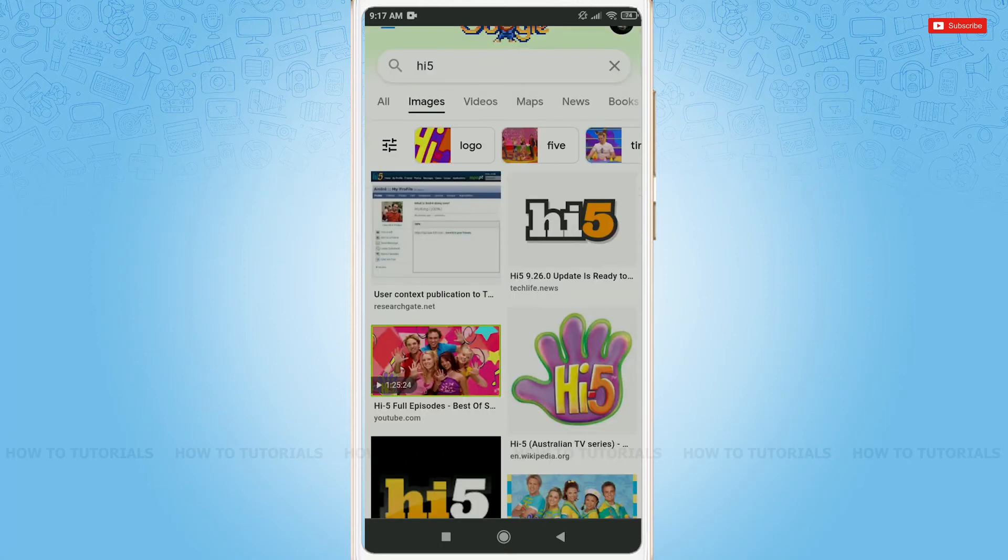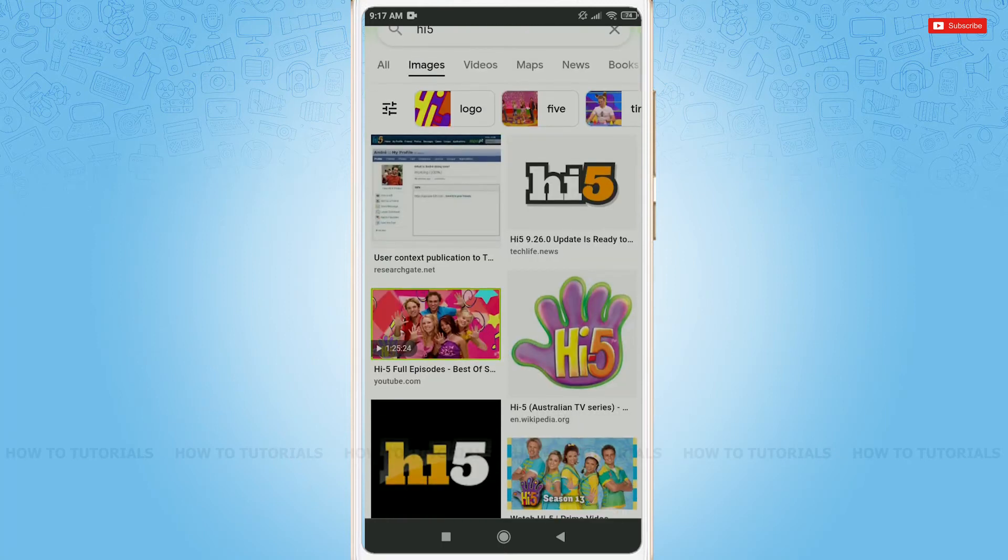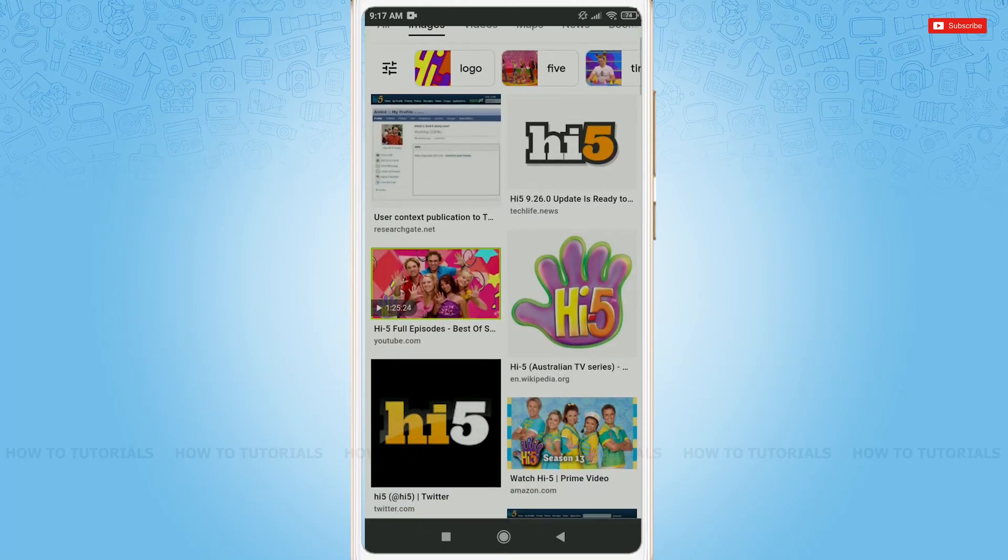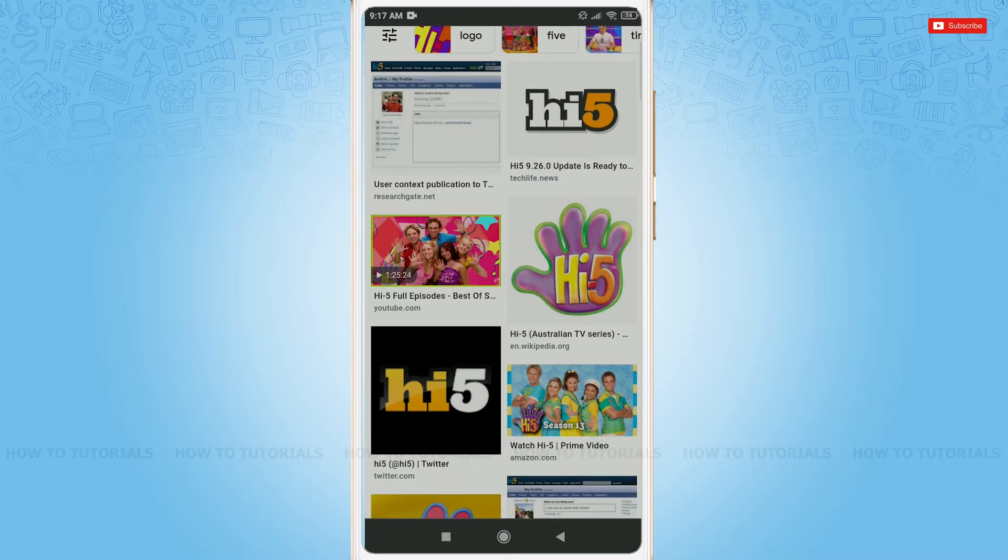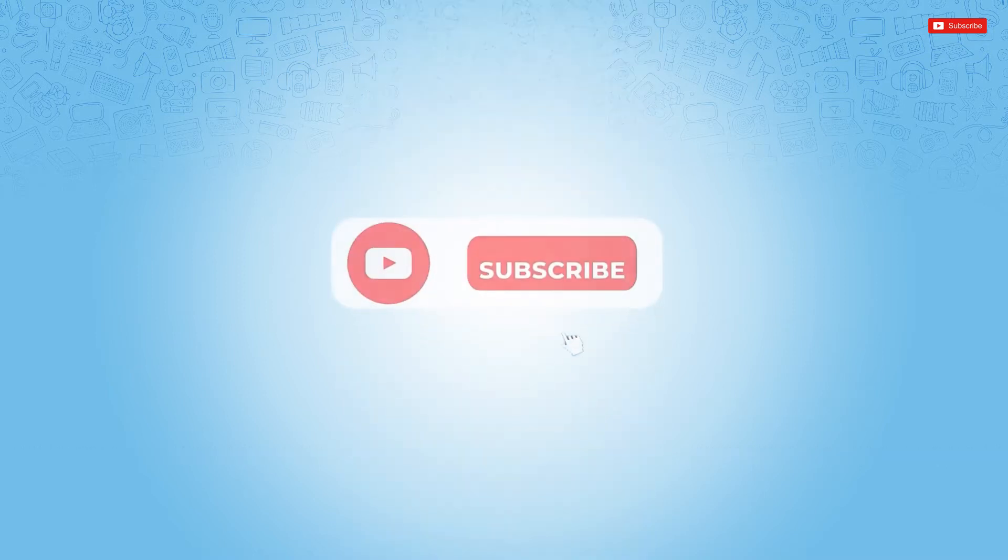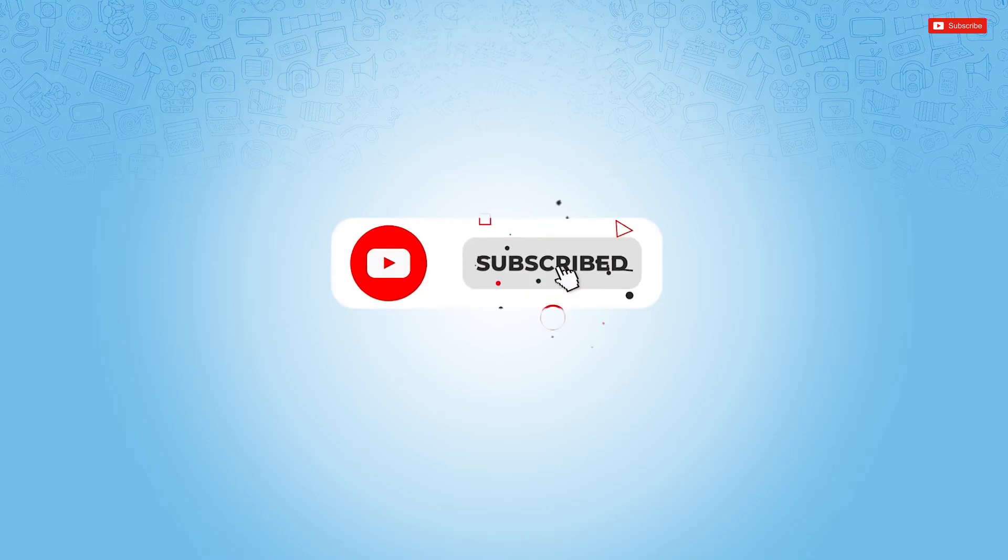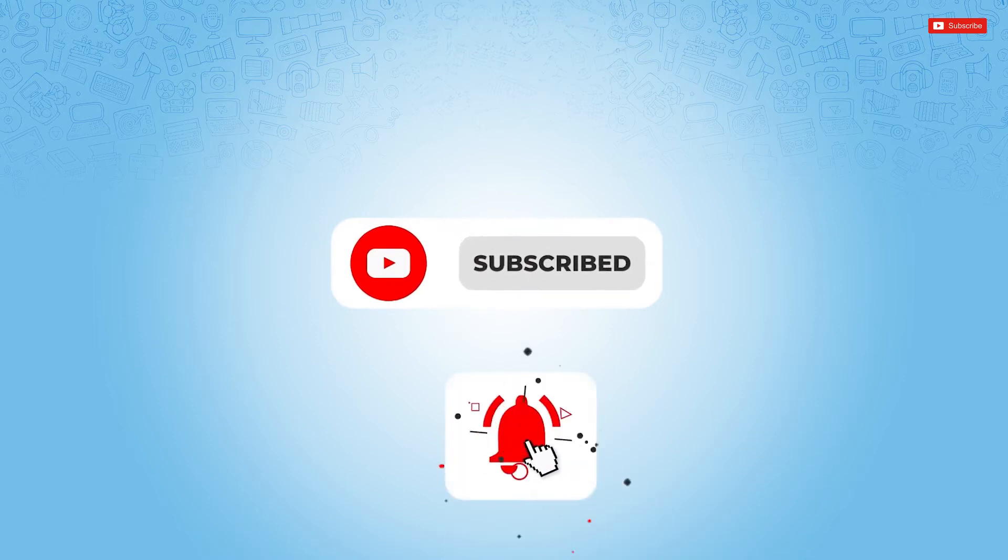Hello everyone, welcome back to a new tutorial video on how to change your Hi5 account password. Before starting this video, please make sure to subscribe and press the notification bell icon to get updated.